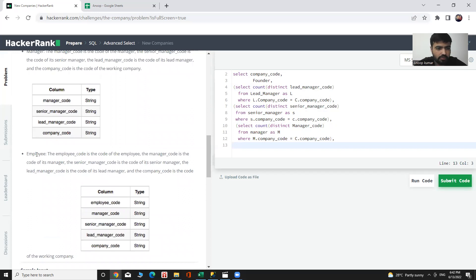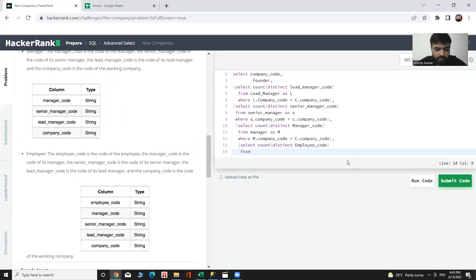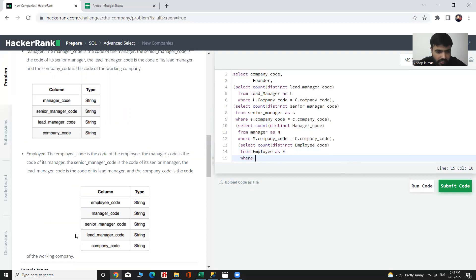Now I need to count employees, for which I select — for count, use the COUNT function, and to find unique values we have the DISTINCT function — COUNT DISTINCT employee code. From which table — the table name is employee, where we can say that employee company code is equal to company company code.